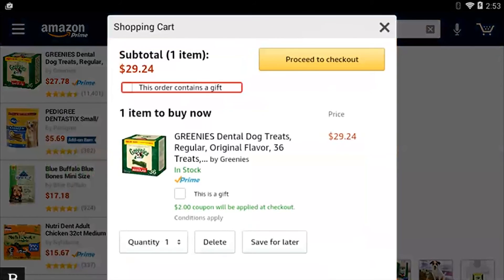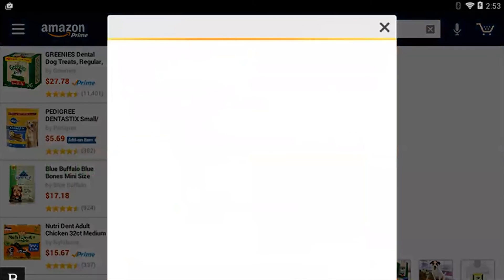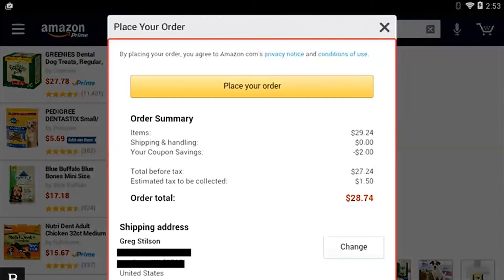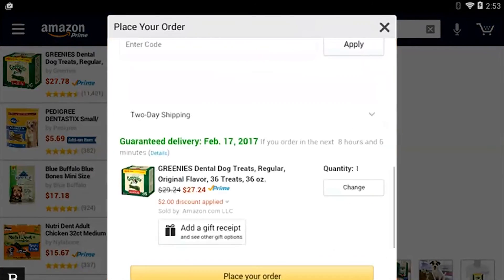I'm going to press the next thumb key. 'This order contains a gift checkbox — not checked. Proceed to checkout button.' There's my proceed to checkout. I'm going to activate that. 'Place your order.' At this point I have all my stuff already filled in. I can press P for place my order. 'Place your order' — P again — 'Privacy notice link' — P again — 'Place your order button.' There's my place my order button and everything is done.